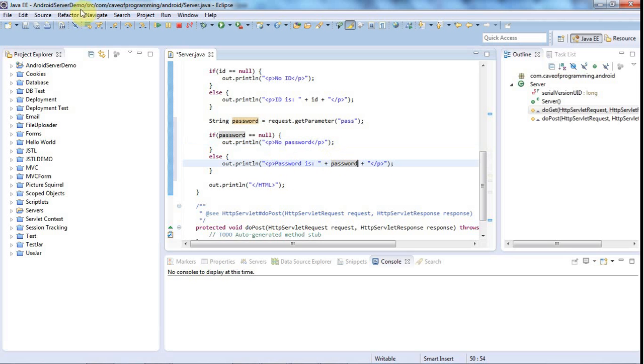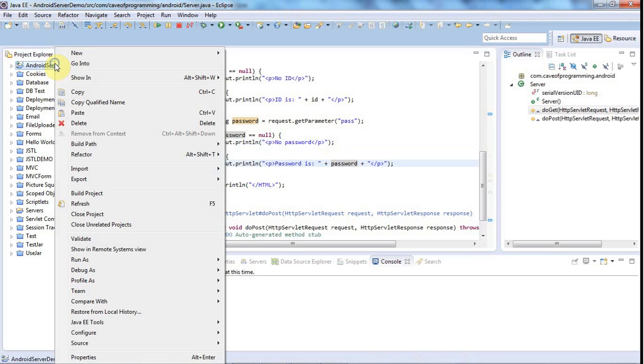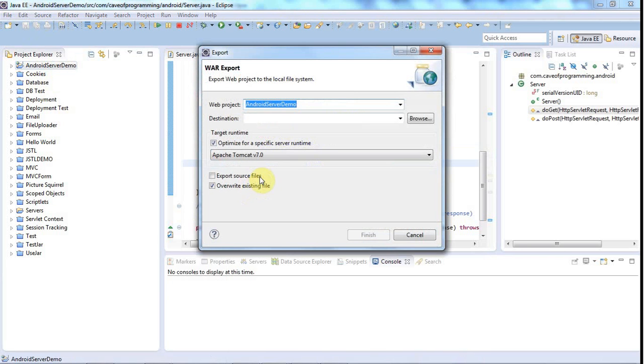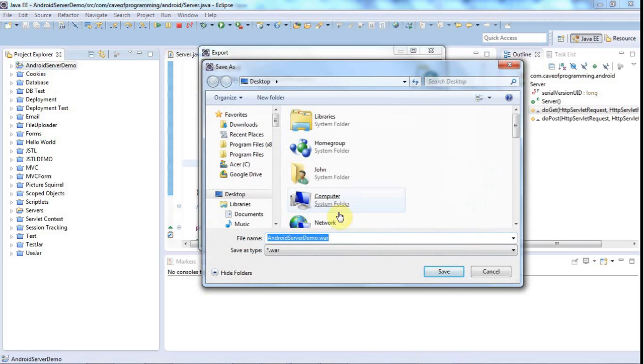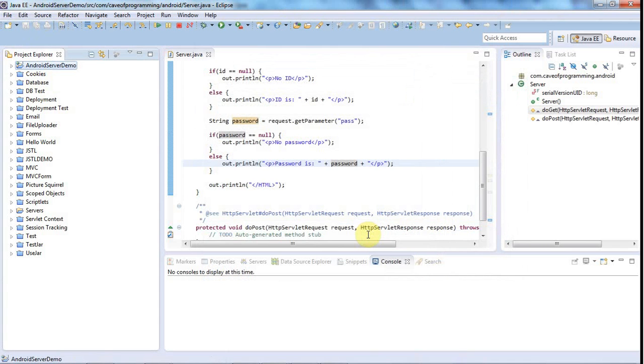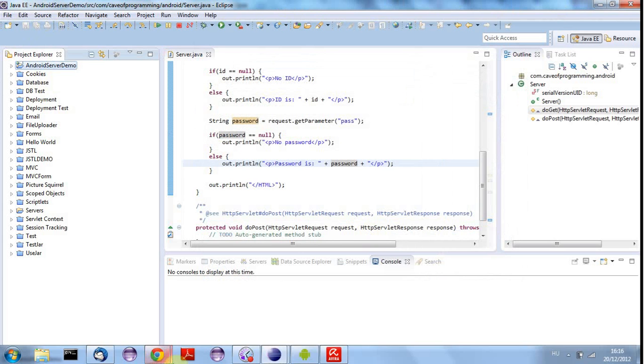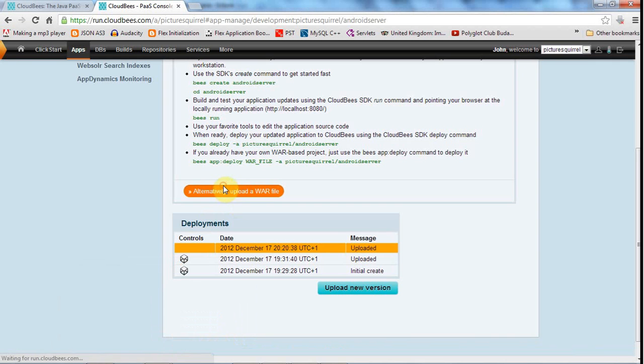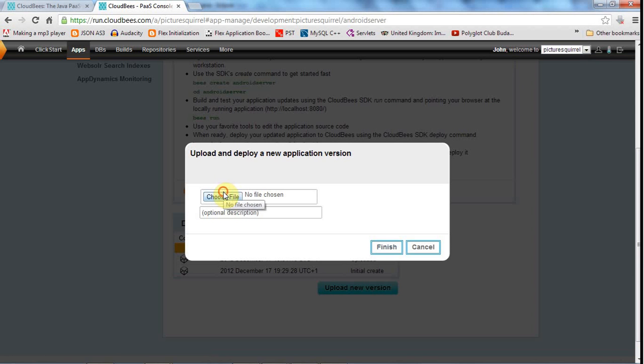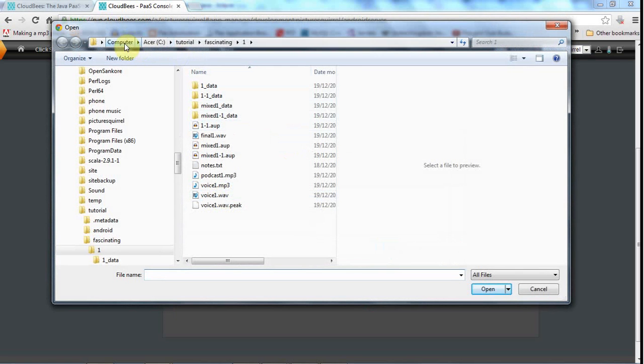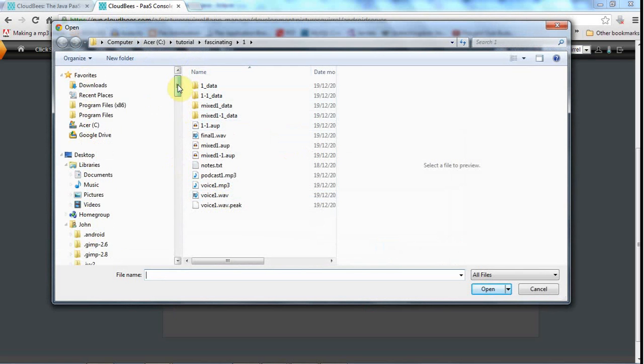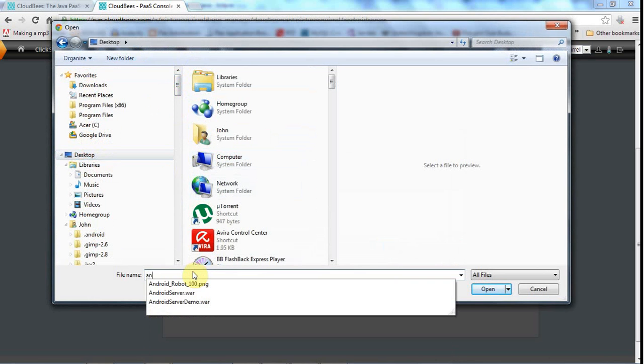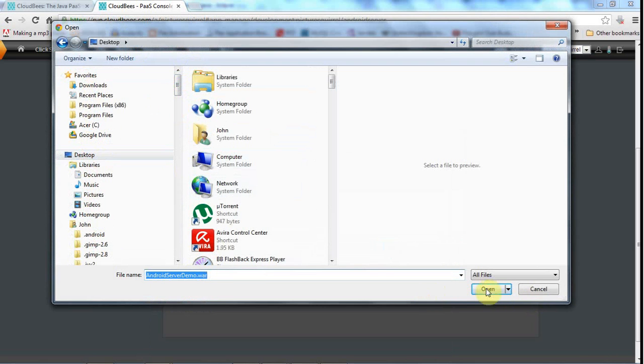Let's just see what happens here. I'll export this—there don't seem to be any errors, no compile errors—and I'll export it to a WAR file, androidserverdemo.war on my desktop, and click finish.